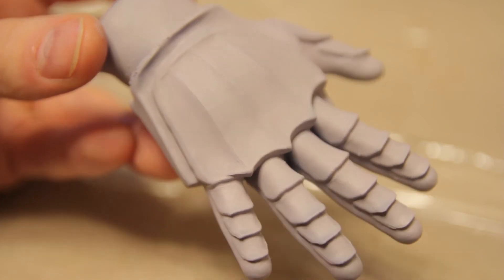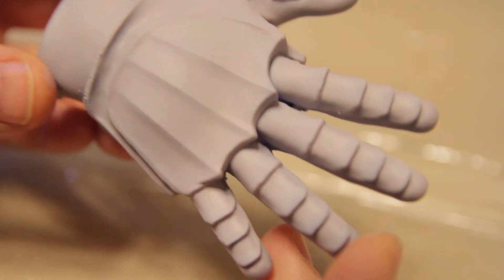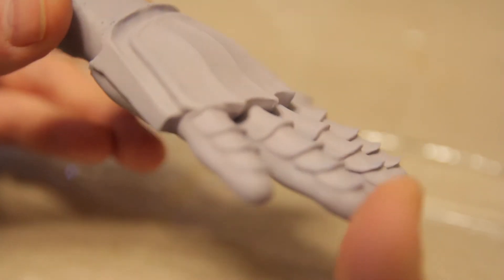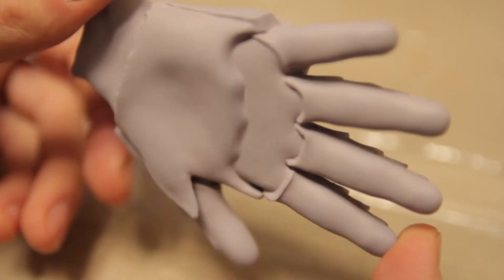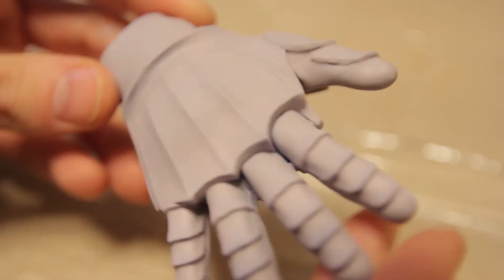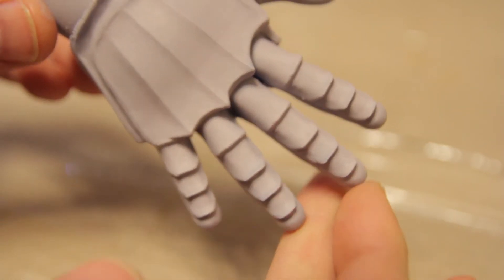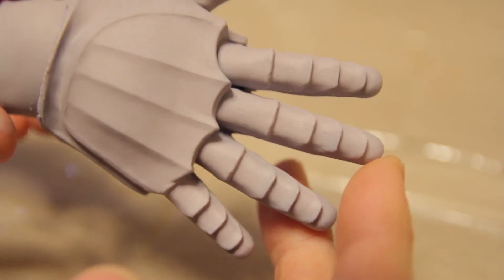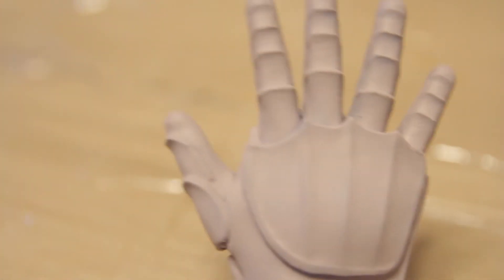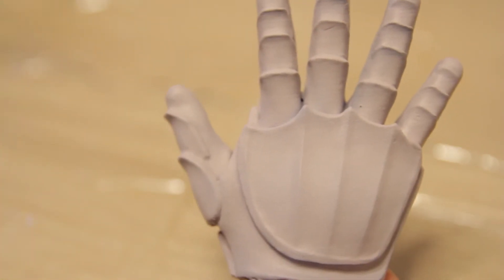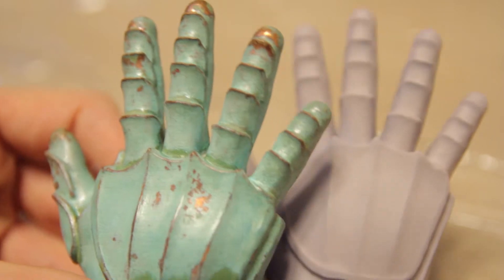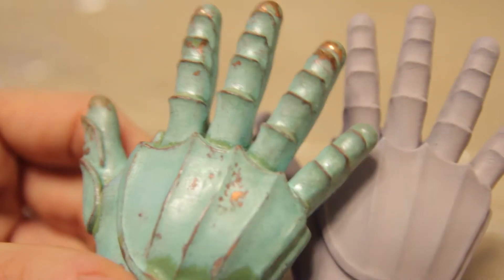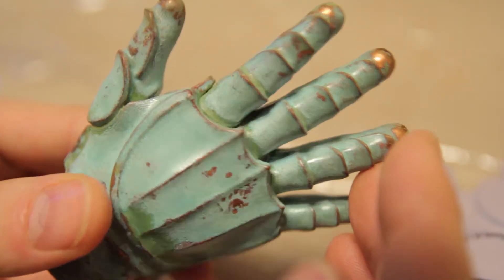Alright, so this is what it came out like. For all those interested, I'll do some close-ups afterwards. But there you have it. Just to show you another one that I did acetone and plate. That's this one here. Exactly the same model. You can already see that.